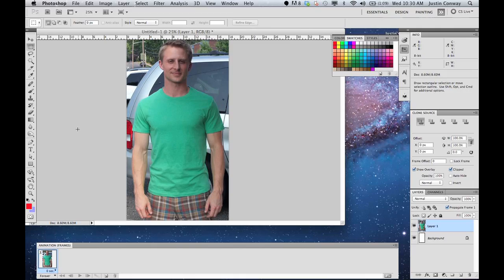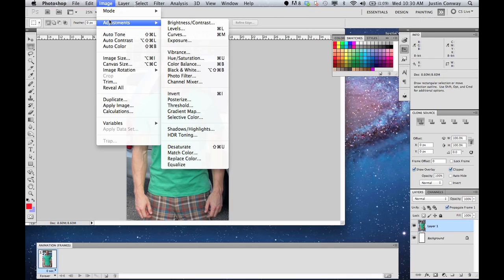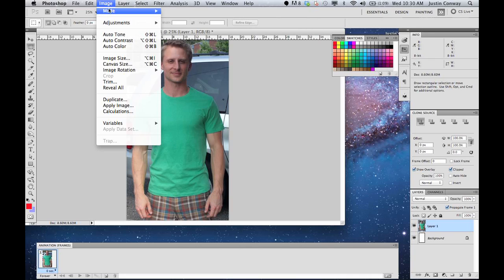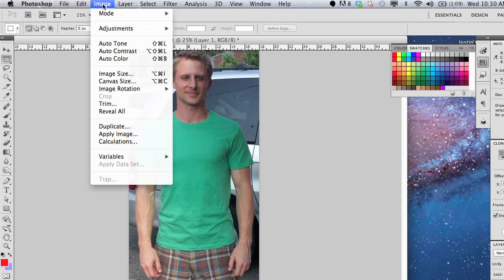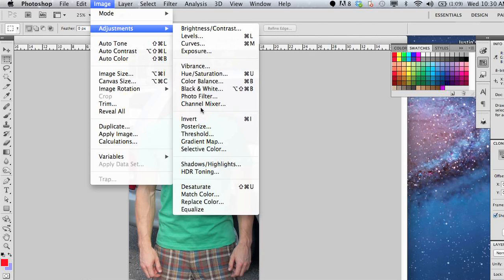You lose a little bit of the quality, a little bit of the vibrance, which brings me to the first thing that you're going to do. We're going to use the vibrance method in Adobe Photoshop. So first open up your photo, go to Image, Adjustments, and select Vibrance.